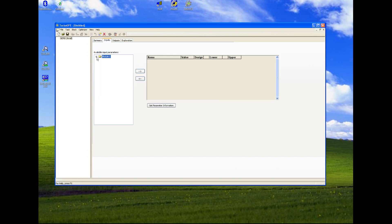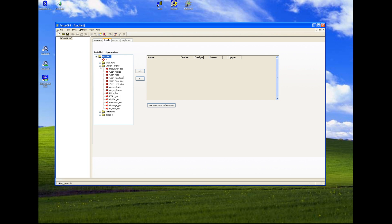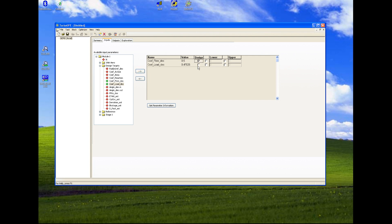So we continue specifying input and output parameters. We have two input parameters. We need to set up lower and upper boundaries for each.